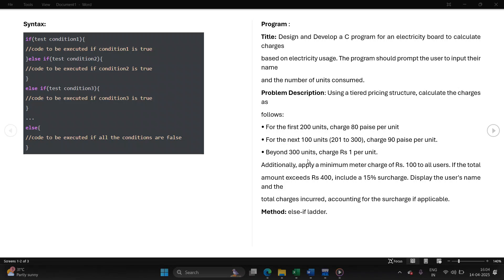For beyond 300 units, if it exceeds 300, for example if it is 400 or 325, then for such cases you are going to charge 1 rupee per unit. Additionally, there will be a meter charge of rupees 100 for all users. If the final bill amount exceeds 400, then additional surcharge of 15% is levied upon the user.